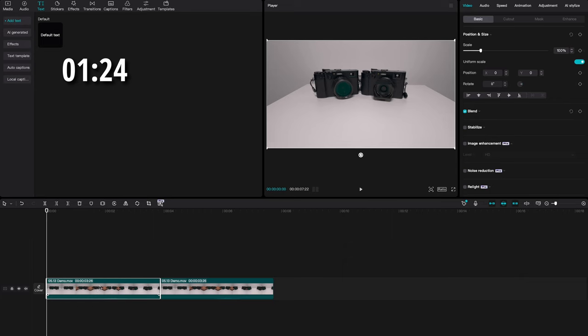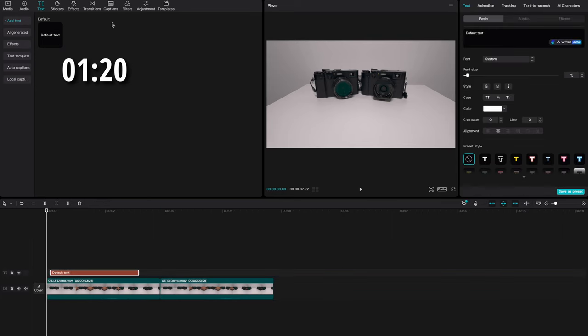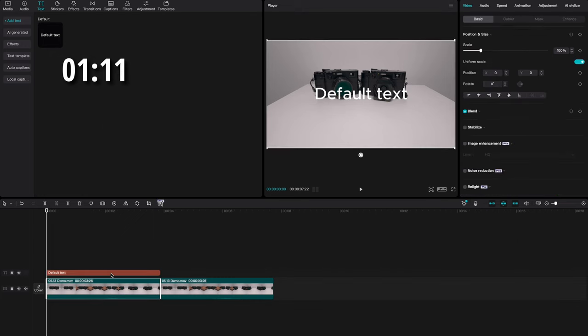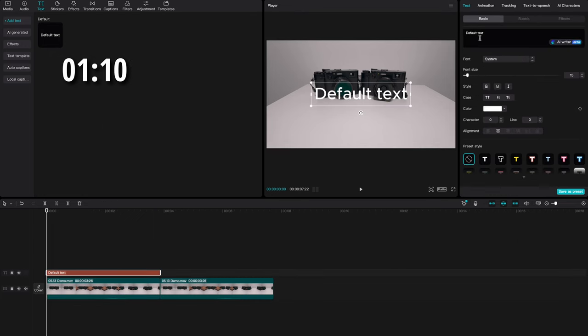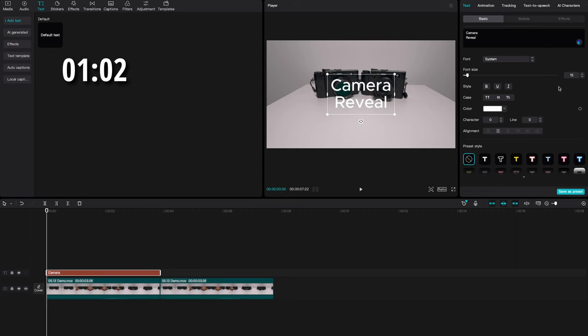Now I'm going to go back to this first clip and add a text to it. So hit text, drop that in here. Now we want to make this the same length as the entire clip for that first one, and we're going to go ahead and just change it to that text right there. So I'm going to say 'camera reveal,' right? And let's